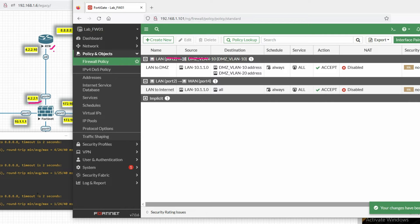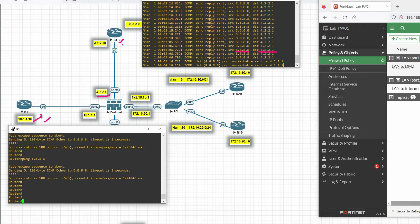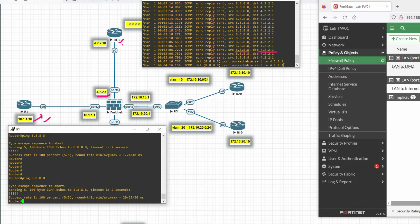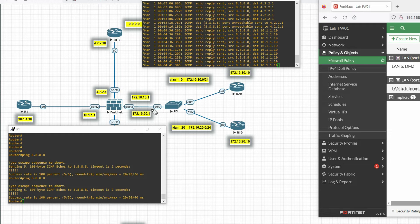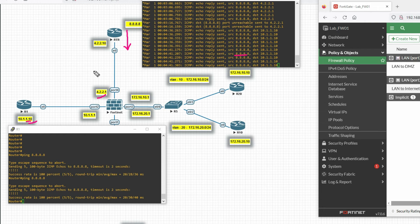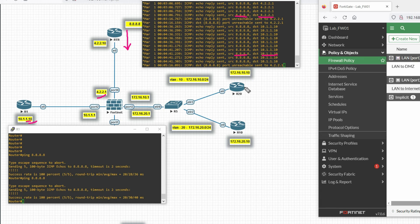With NAT disabled, let's ping again and see what happens. You can see when NAT is disabled, the internal IP is not mapped to the WAN IP. When the packet reaches the outside, the source is 10.1.10.x and the destination is 8.8.8.1. In the reply, the source is 8.8.8.8 and the destination is that internal host — the source IP is no longer translated.